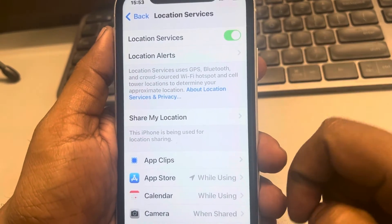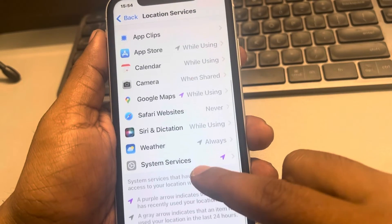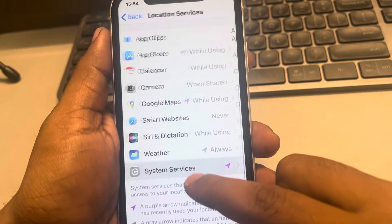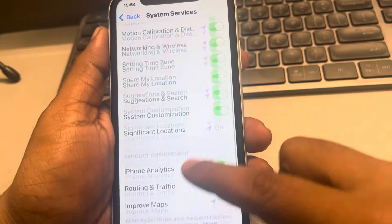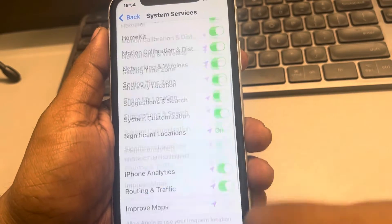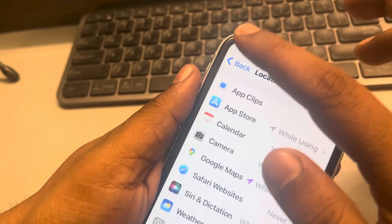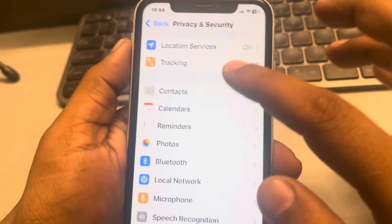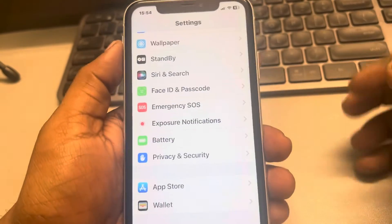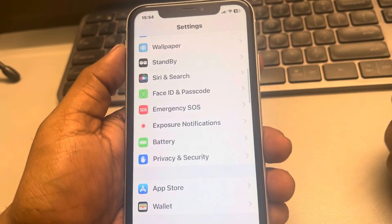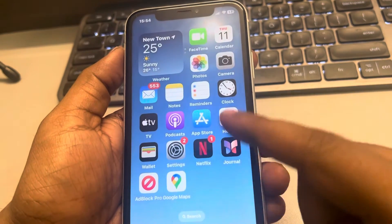Also make sure that Location Services is turned on. Tap on System Services and make sure all the options are turned on to ensure location services are working correctly. If this does not fix the issue, try the next step.